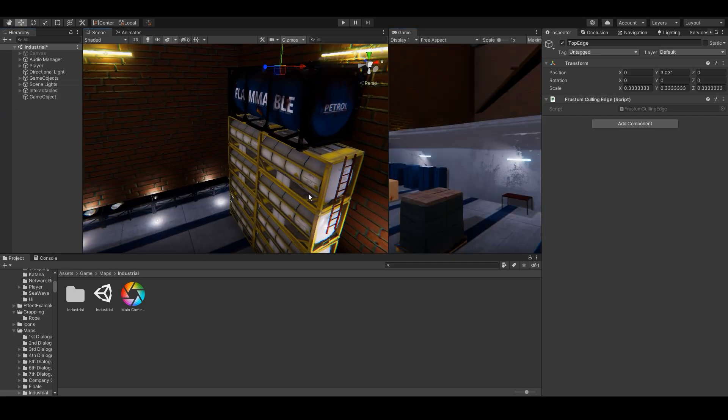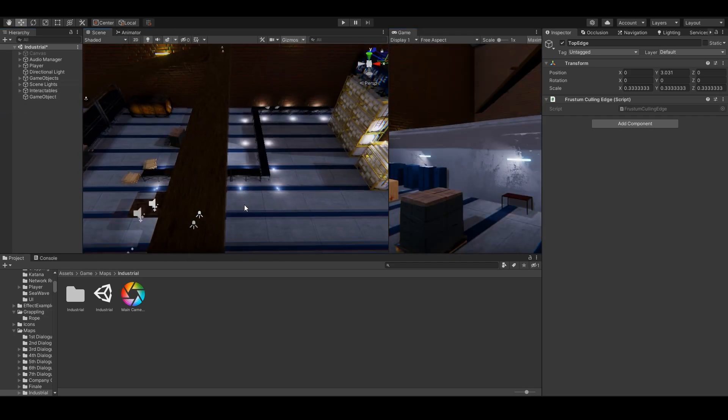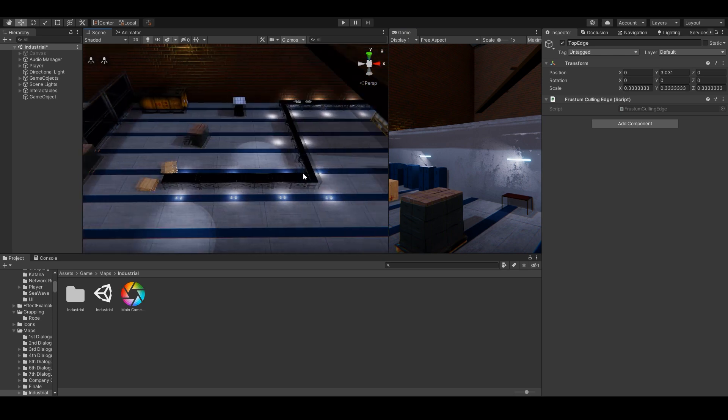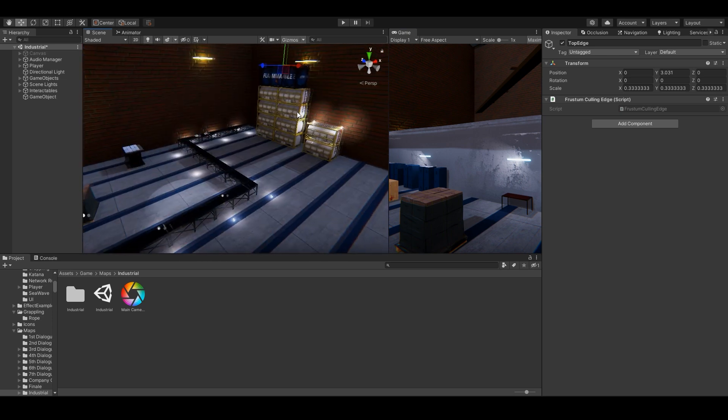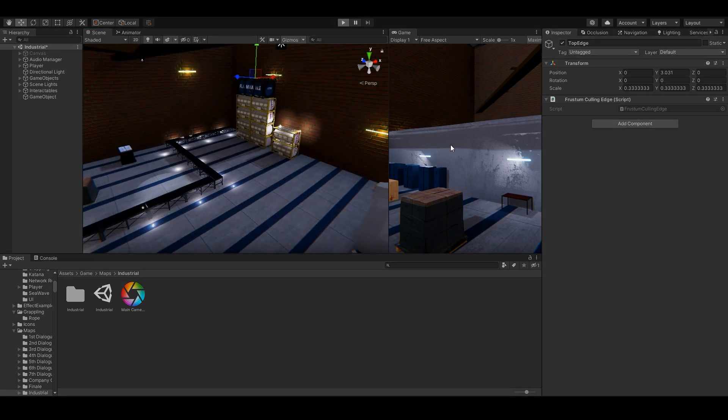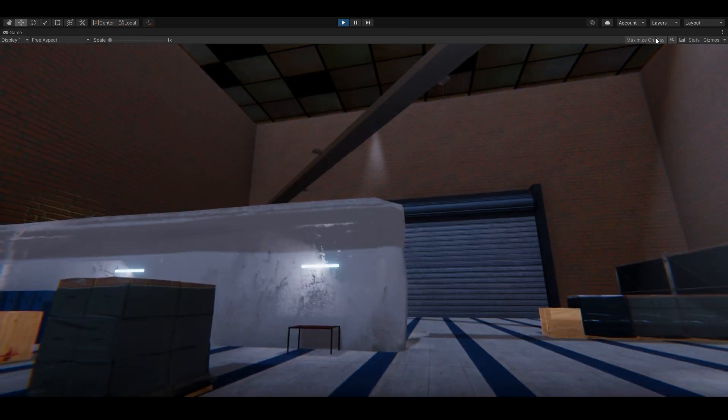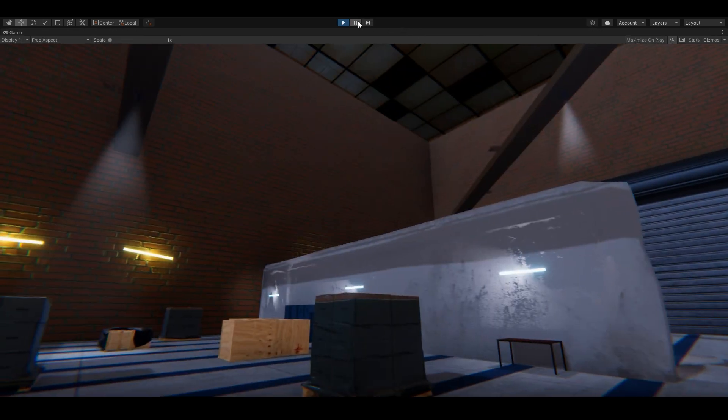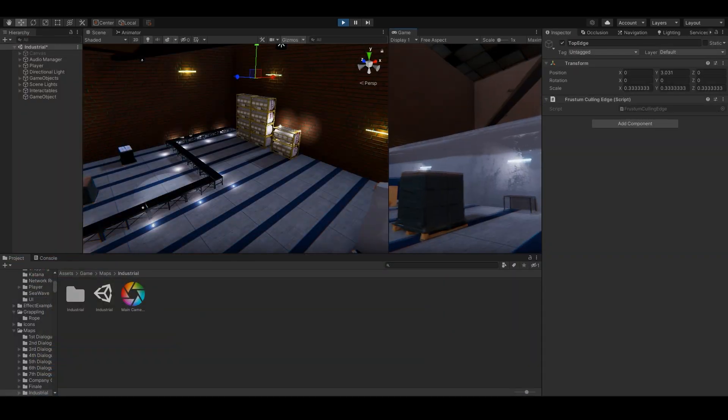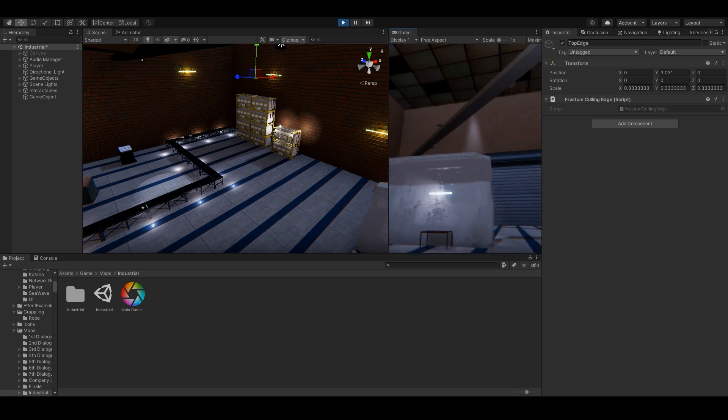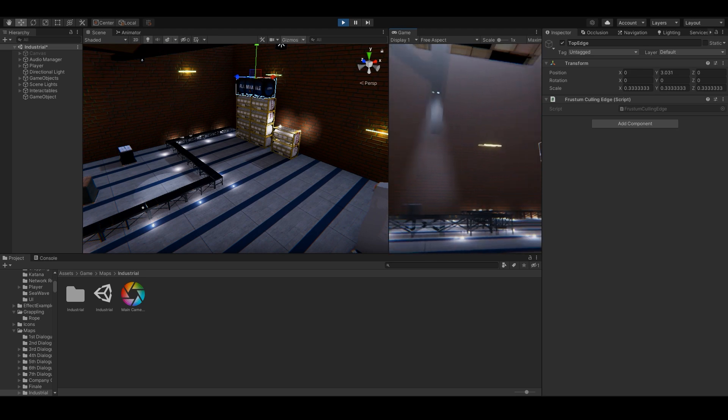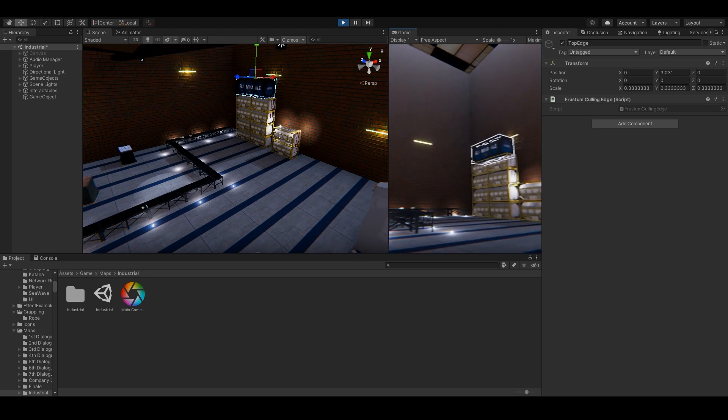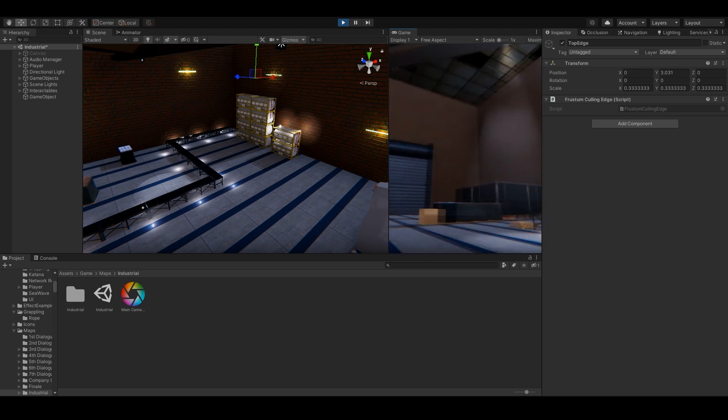I'm going to make a split screen right here. Let's press play. You see, I'm not looking so the oil tank got disabled. Now, before even looking at its direction, it gets enabled, re-enabled.